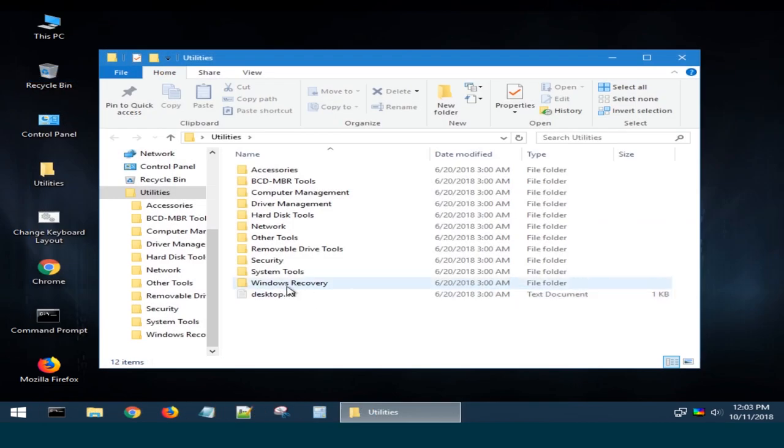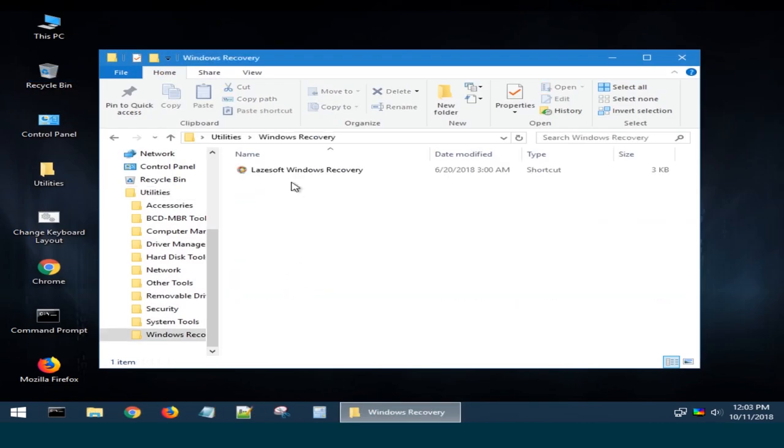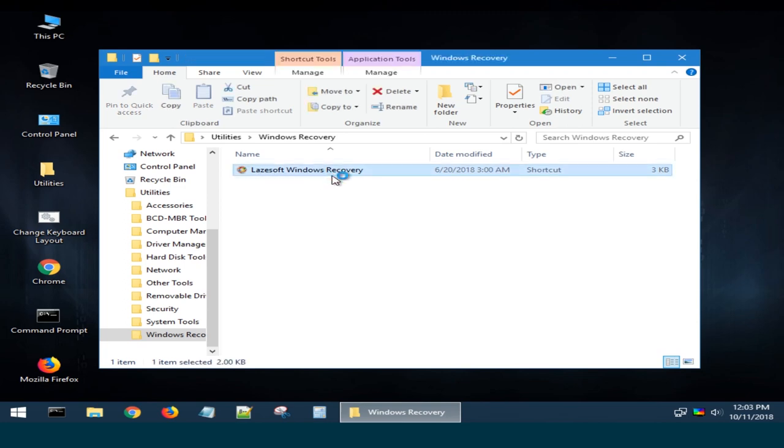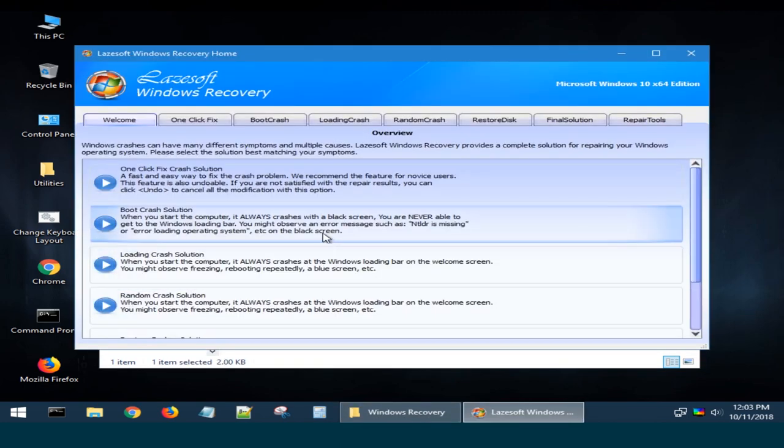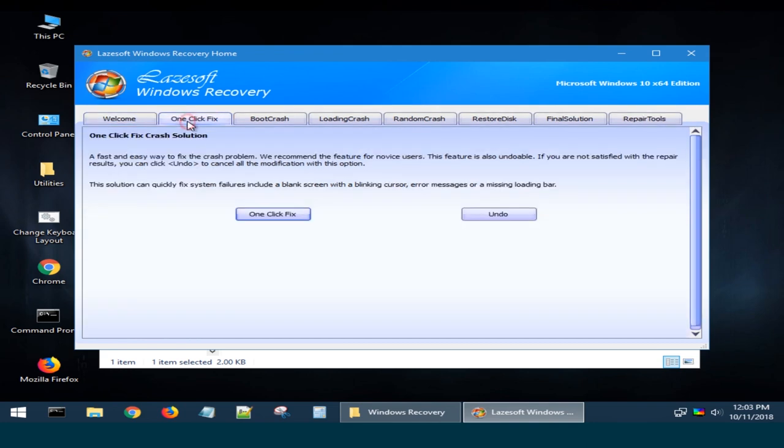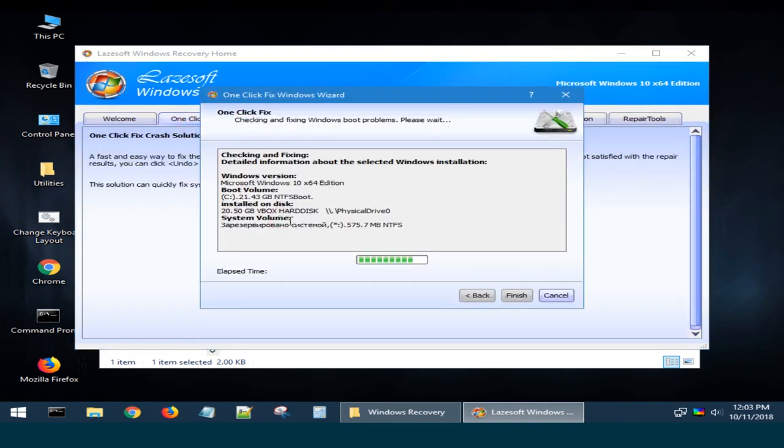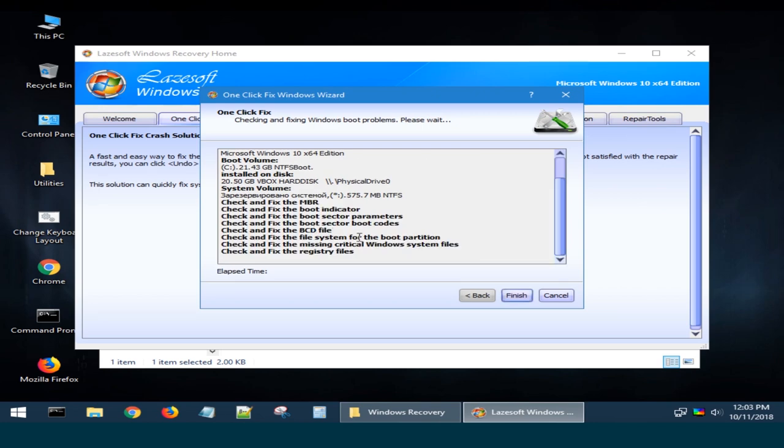If the disk is alright, but the operating system is damaged, there is also a good utility to restore it – LaserSoft Windows Recovery. With a single click, you can solve booting issues of a Windows operating system or use other functions of this tool.